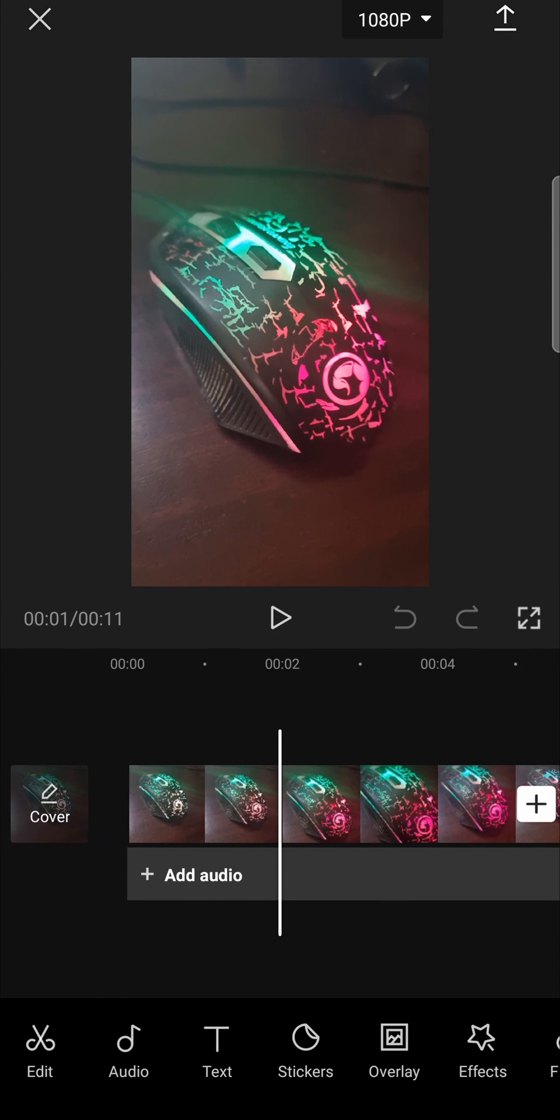So it's zooming in. Now to reverse that all you need to do is very simple. Tap on this edit button there at the bottom.